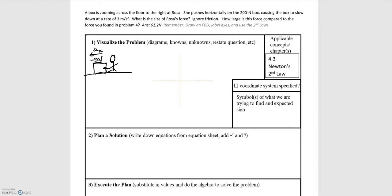In this example, we'll be looking at the problem of a box moving across a floor. A box is zooming across the floor to the right, and Rosa pushes horizontally on the 200 Newton box — so she's applying a force horizontally. This causes the box to slow down at a rate of 3 meters per second squared. We need to determine the magnitude of Rosa's force, and we're told we can ignore friction.